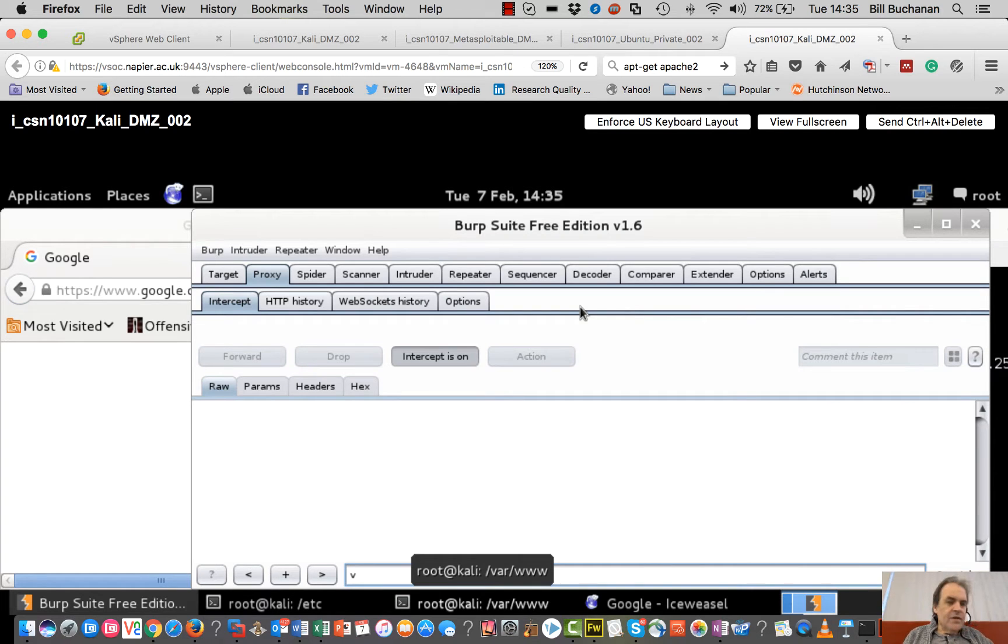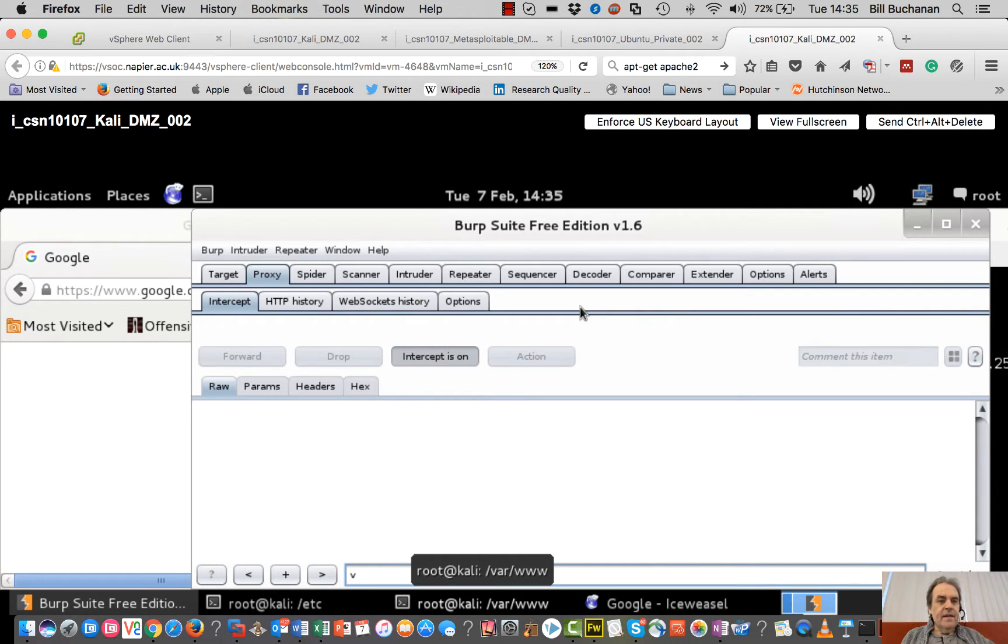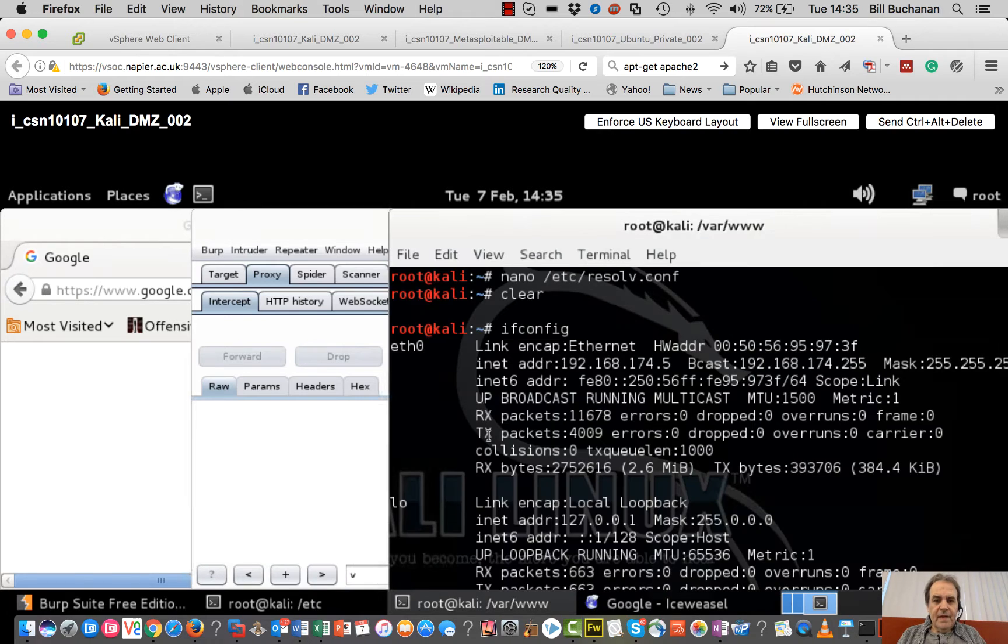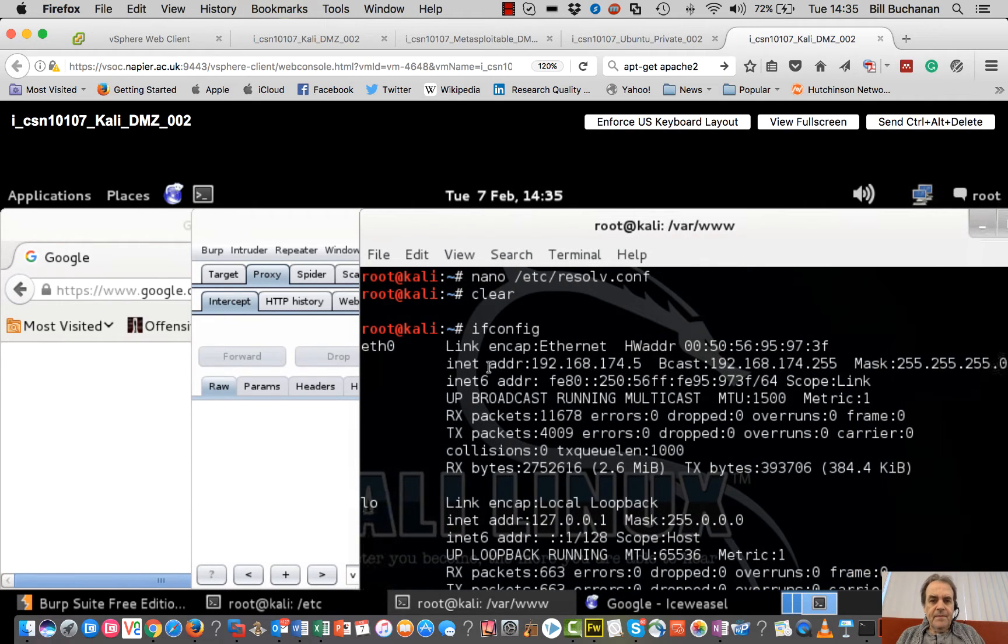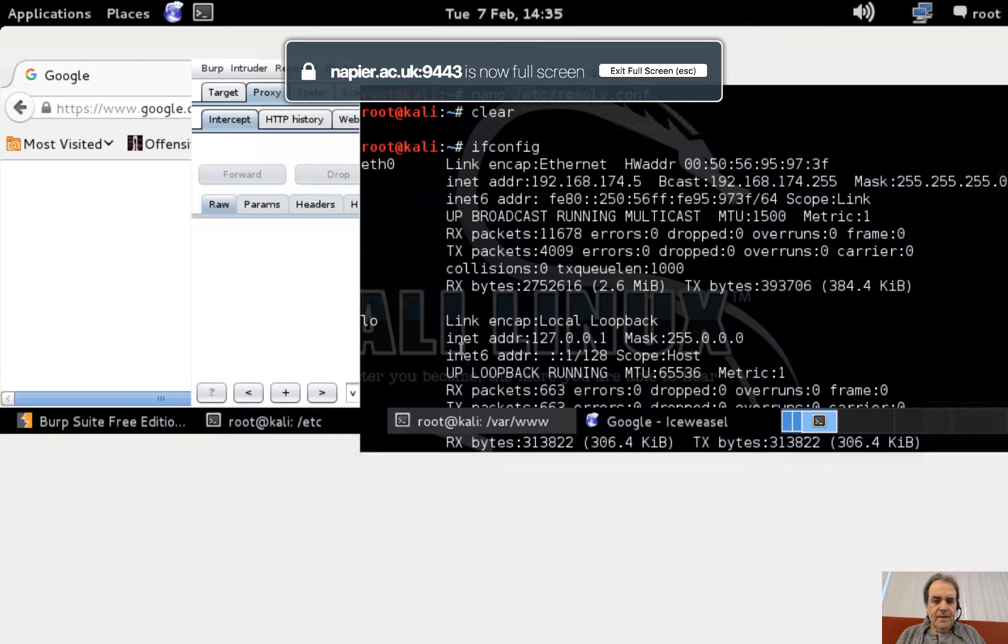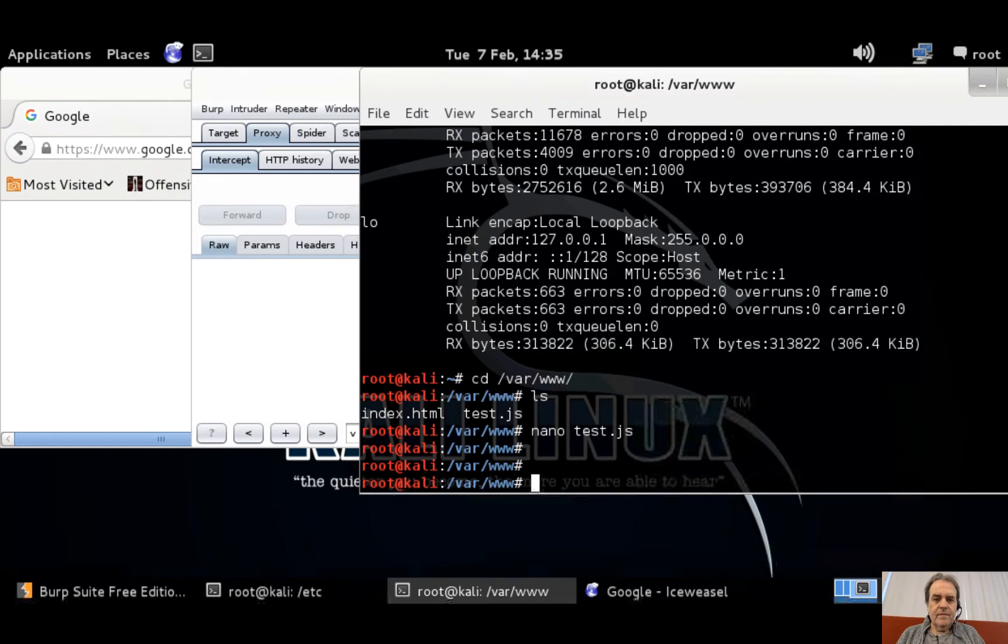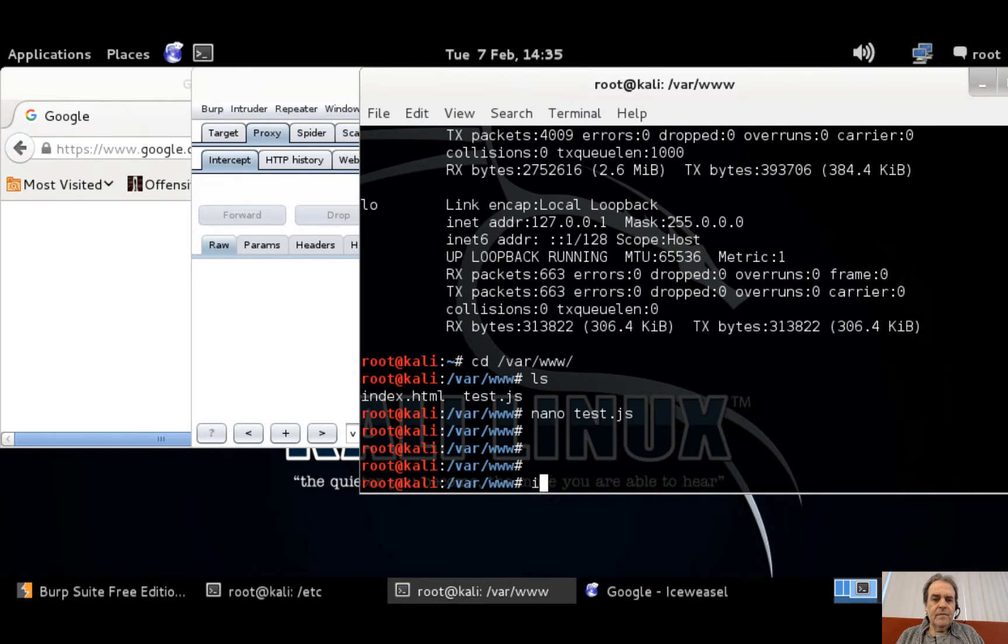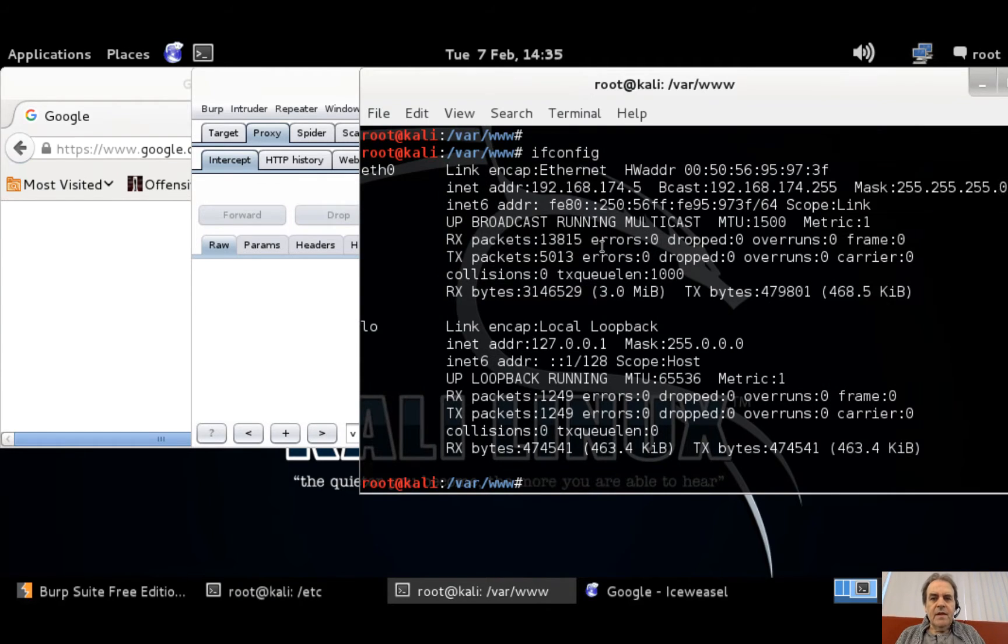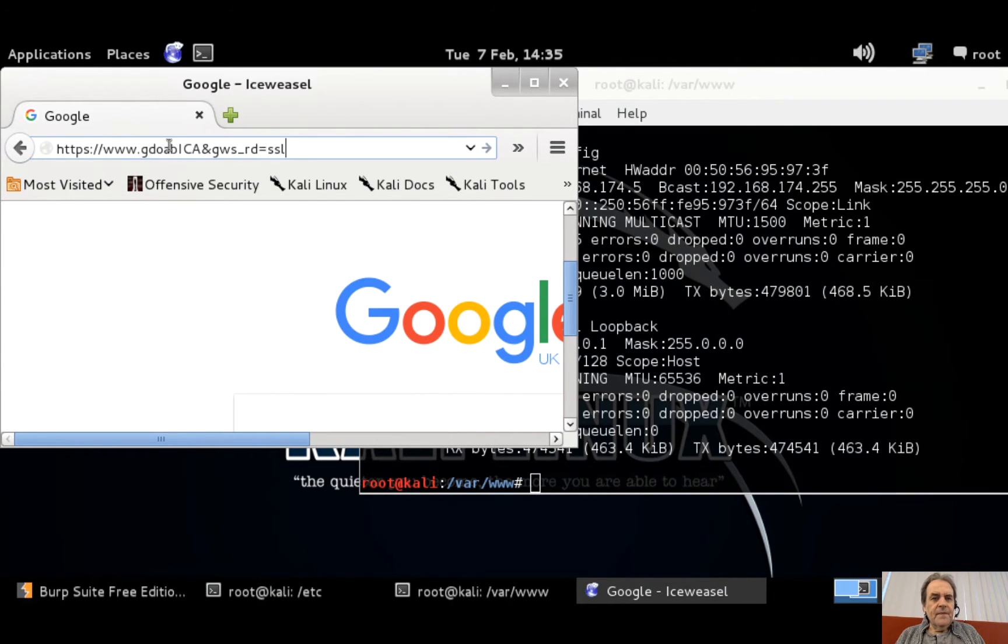Right, so I'm going to show the JavaScript injection here. My Kali machine is at this IP address and you can see I've got connectivity to Google here, so that's all working.